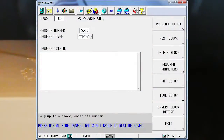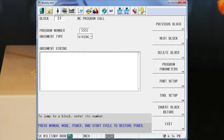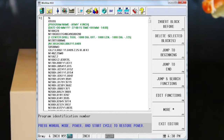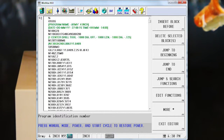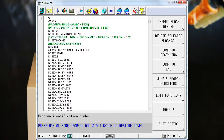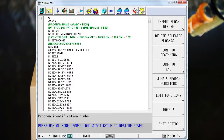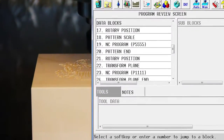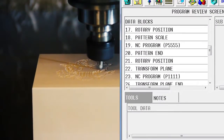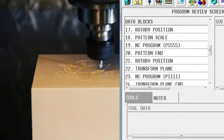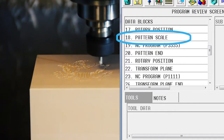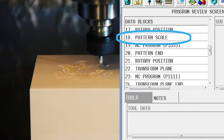Essentially, NC Conversational Merge lets you call the NC programs to run as sub-programs. Once the program is merged, you can use the conversational features to manipulate the NC programs. In this example, we scaled each of the NC programs so that they would fit on the cube.